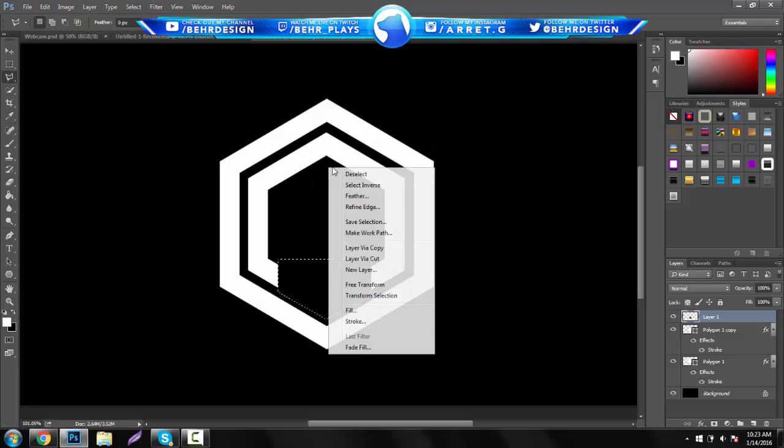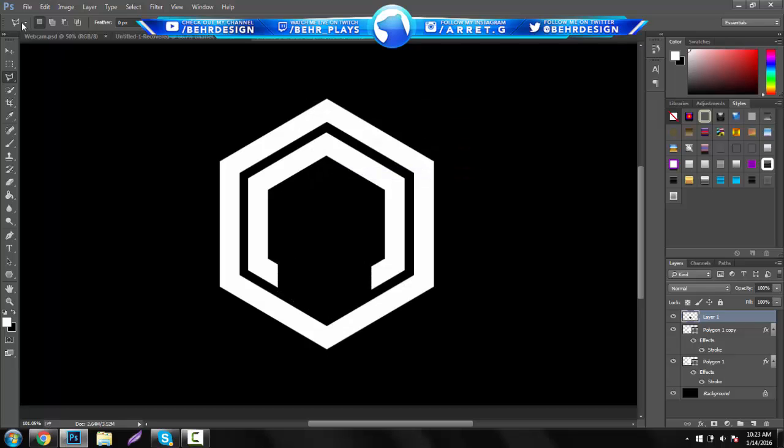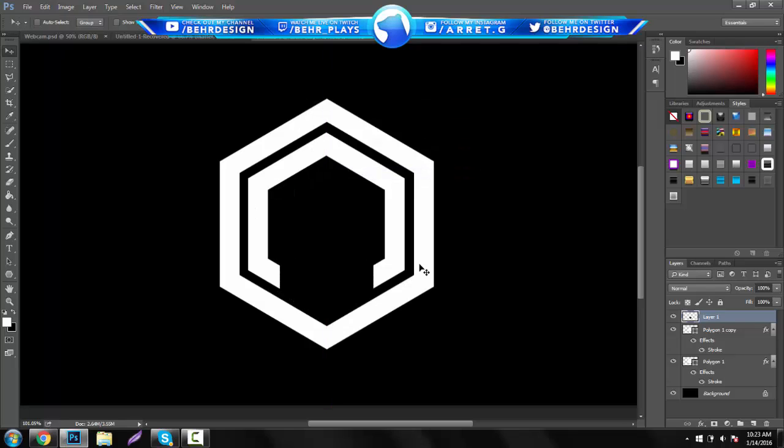Just fill it in with let's say a black color. Hit okay. And then you guys can have to center it. I think I did a pretty good job, yeah.